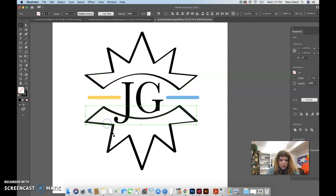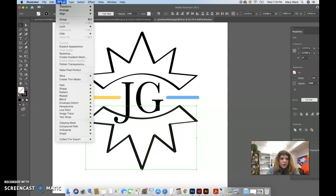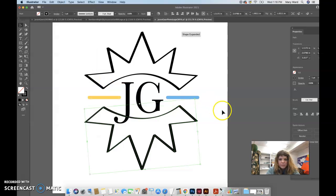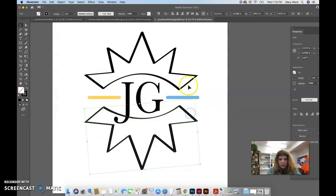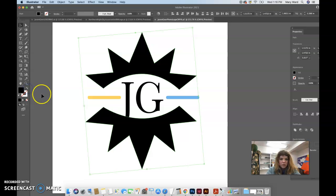I'll do that on this one too. Hopefully it doesn't goof it up too much. Object, path, join. Okay. So now I should be able to fill these in solid.